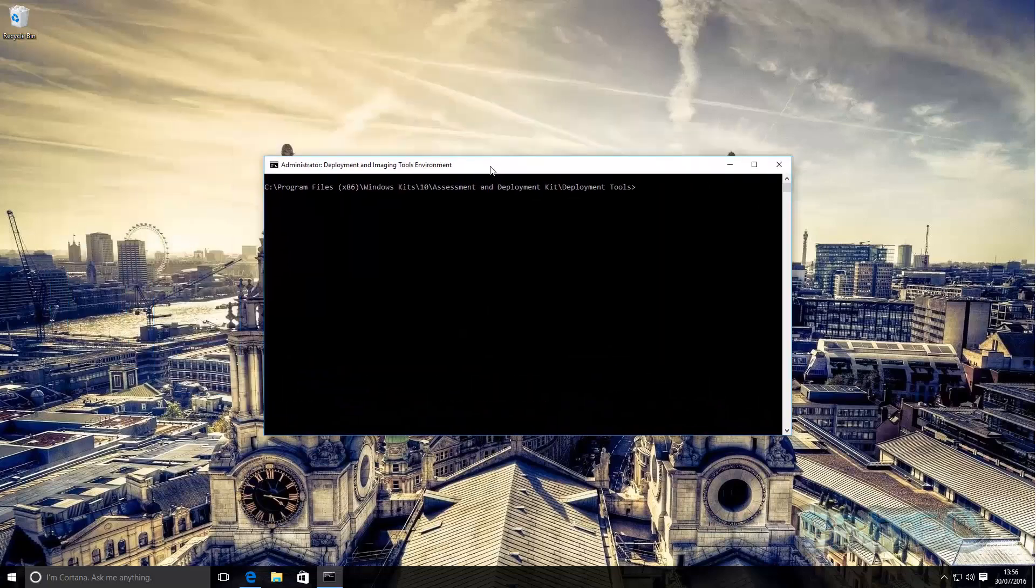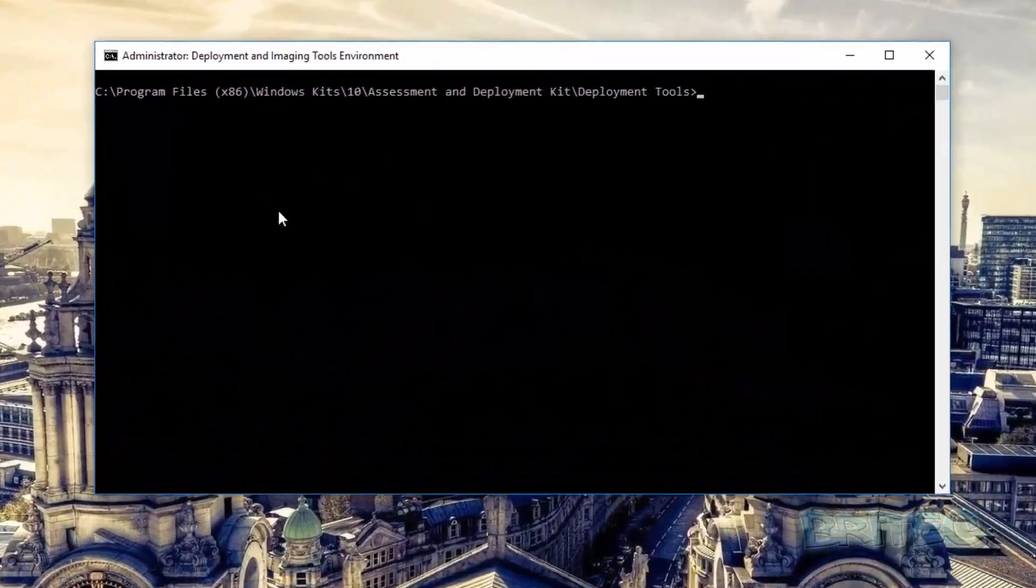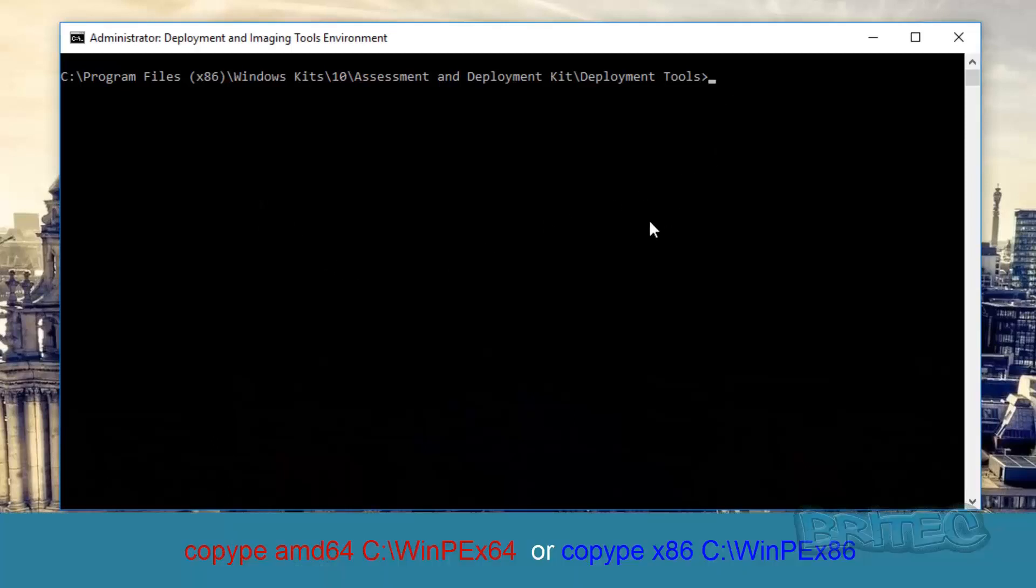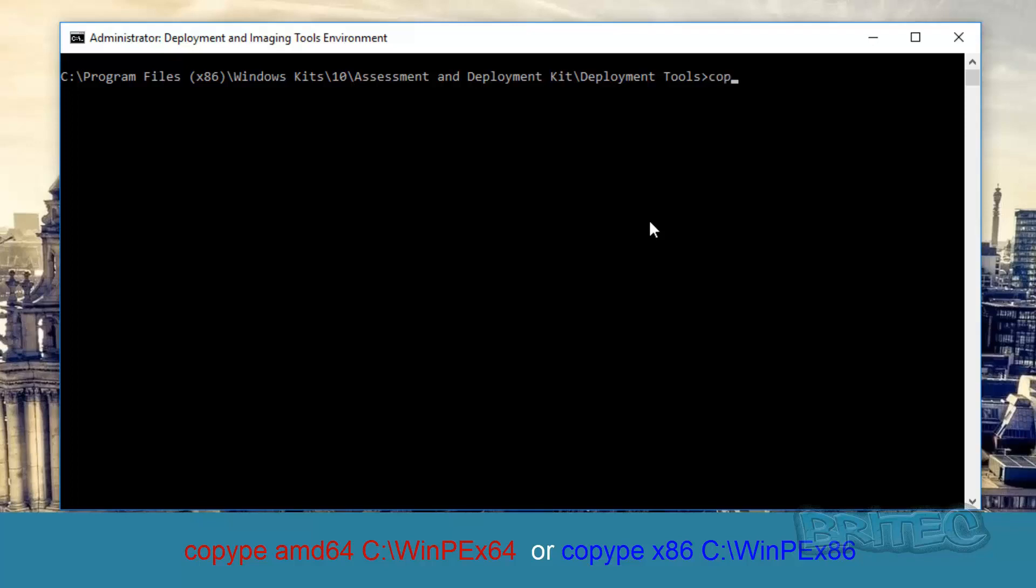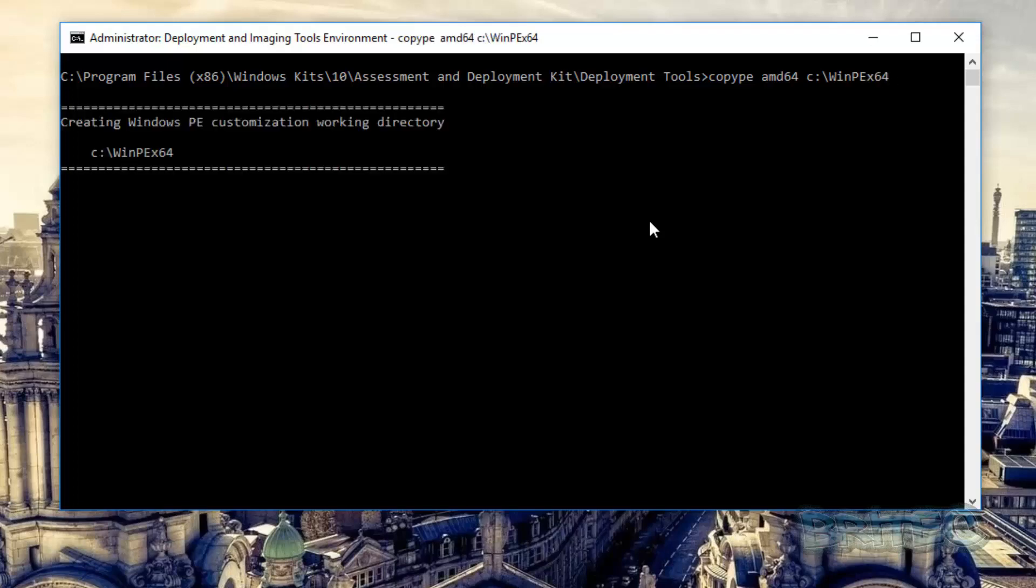Say yes to the User Account Control and this will open up Deployment and Imaging Tools Environment as administrator. From here we can now type in our command. So now we want to do our command: copype space amd64. This is going to do the 64-bit version. If you want to do a 32-bit version you do x86. And then we want to do space C colon backslash and now we need to do a folder which it's going to create which is going to be called WinPEx64 just like so. Push Enter.